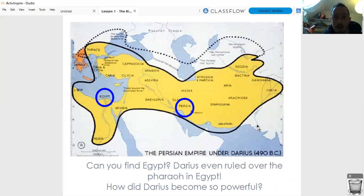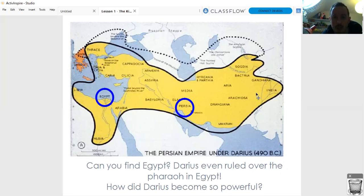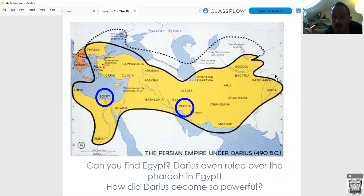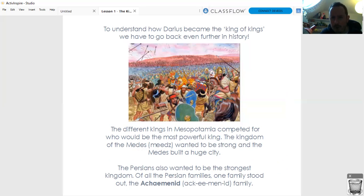So how did Darius become this powerful? How did he become the king of kings to rule over such a large stretch of land? Well, to really understand how Darius becomes the king of kings, we have to go back even further. Before Persia had all of this land, you can see lots of different names - Media, Babylonia, Assyria, India - lots of different places. Before Darius came along, all of those different places had different kings, and they were all competing to be the most powerful king in all of Mesopotamia.